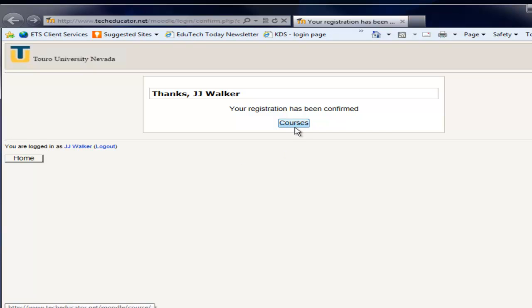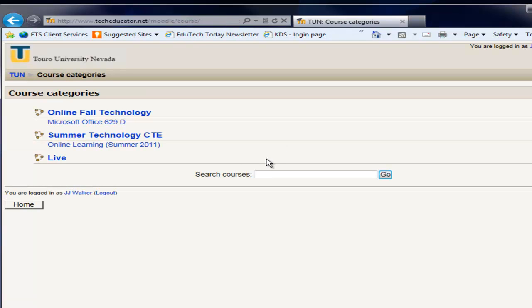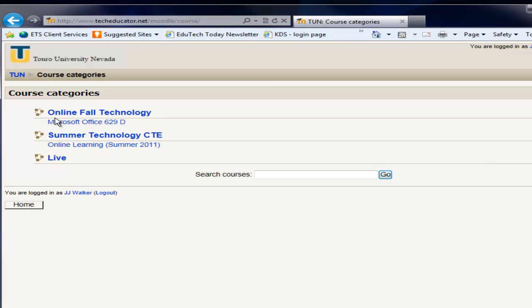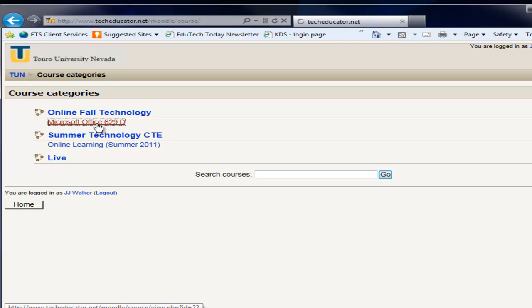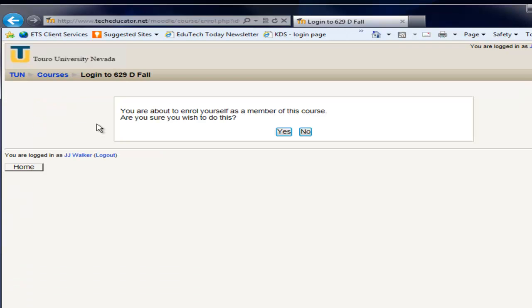If I go ahead and hit courses you're going to look for that first technology class. And here is the online fall technology Microsoft Office 62090, the first course in the technology program. So I'm going to click on that. And it says you're about to enroll yourself as a member of this course.